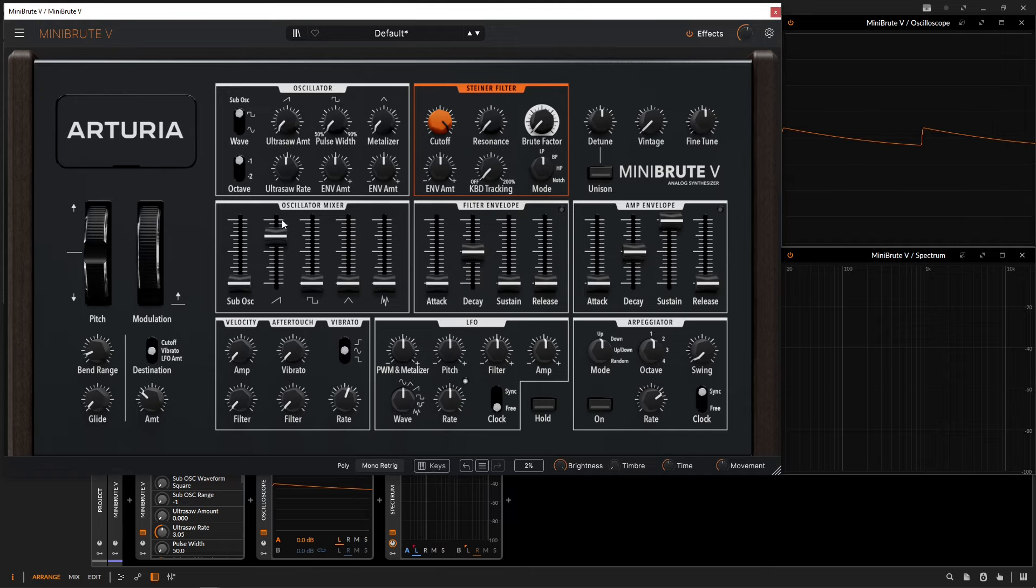Right now, we just have a saw wave up here. Let's take a listen and see how all those high frequencies are going to start getting filtered out.